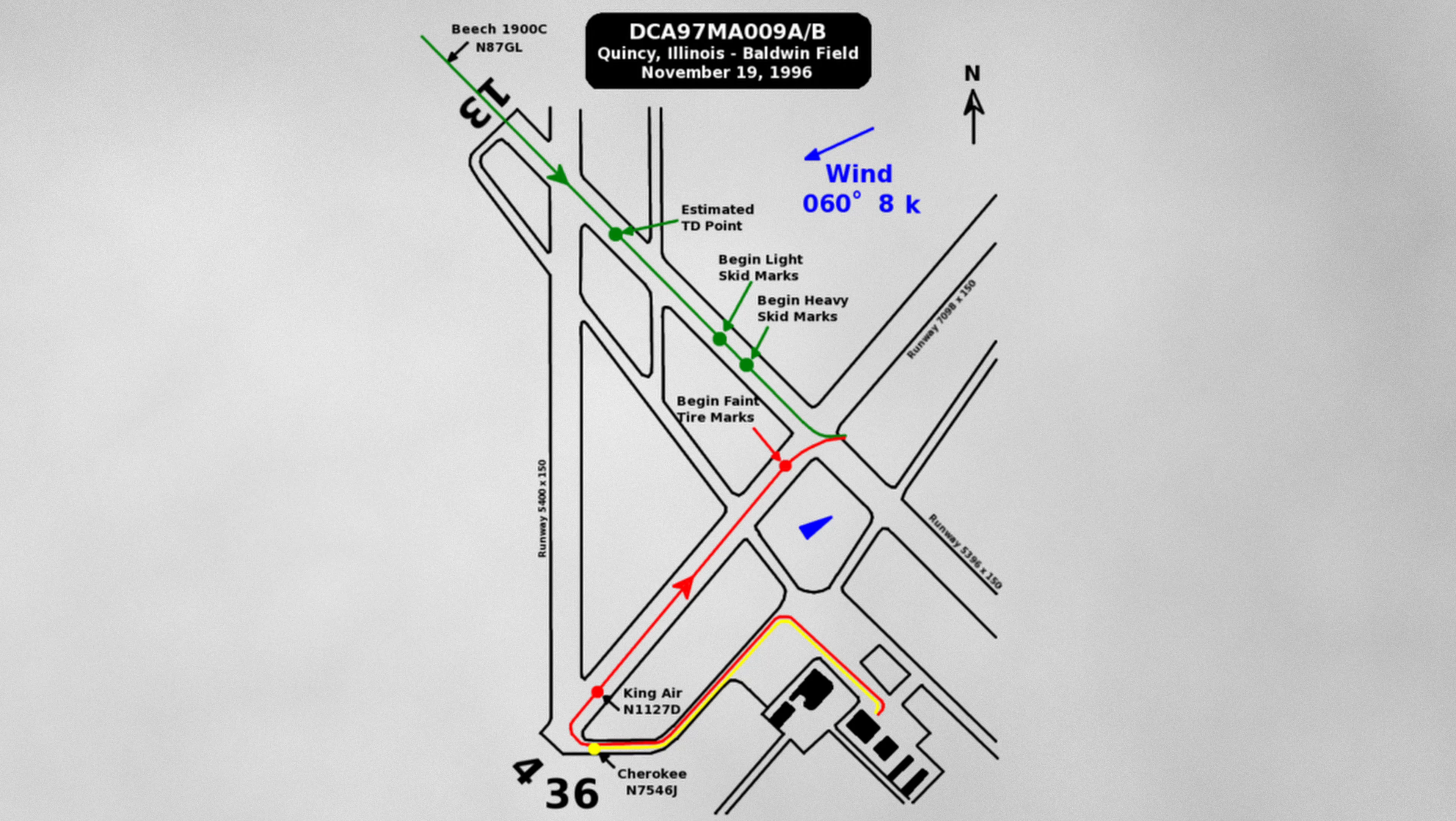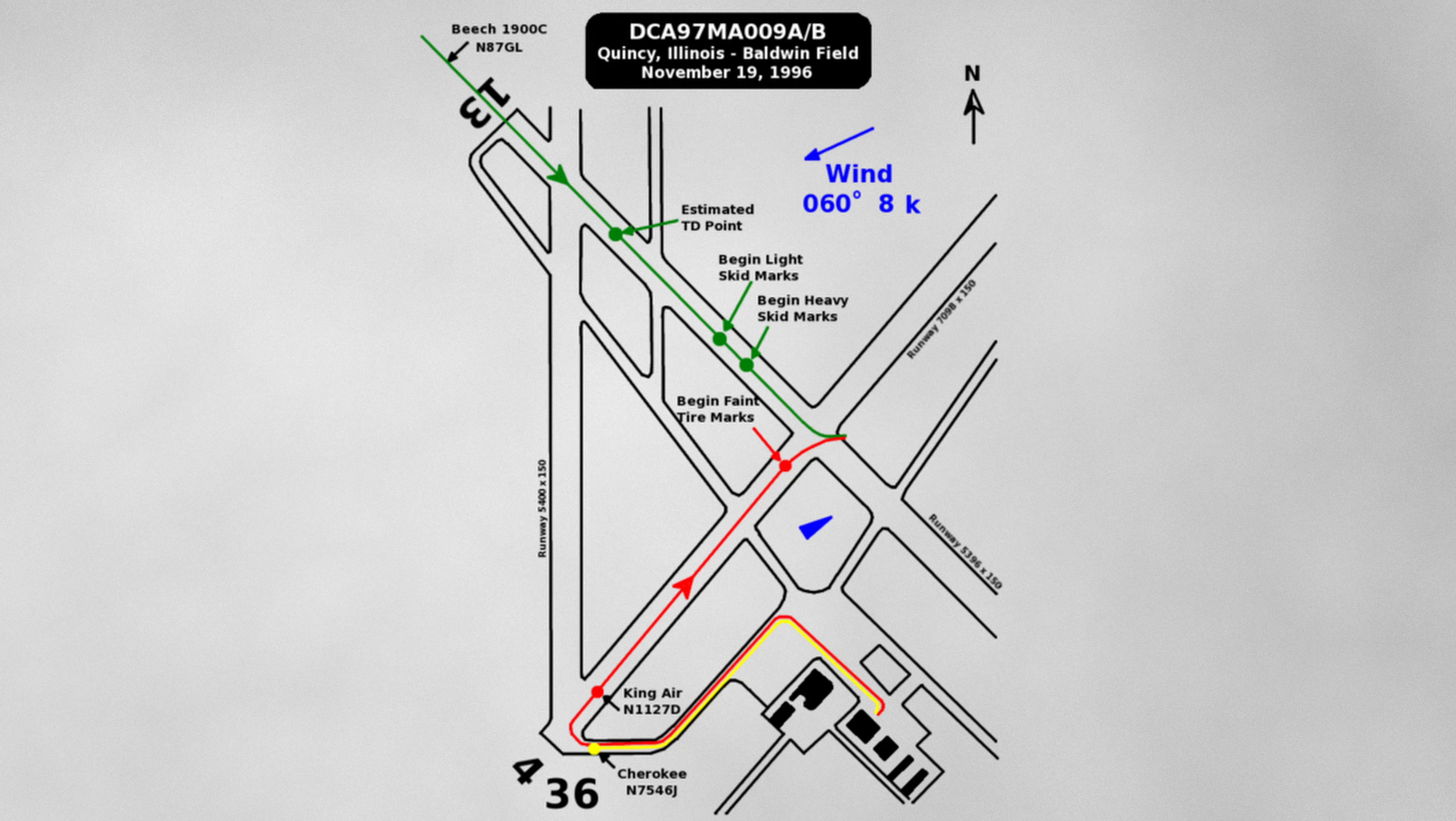Pilots are required to self-report on CTAF their position and their intention. The 1900 crew approaching runway 13 made the proper radio calls prior to landing, while the King Air pilot, taking off from runway 4, did not.